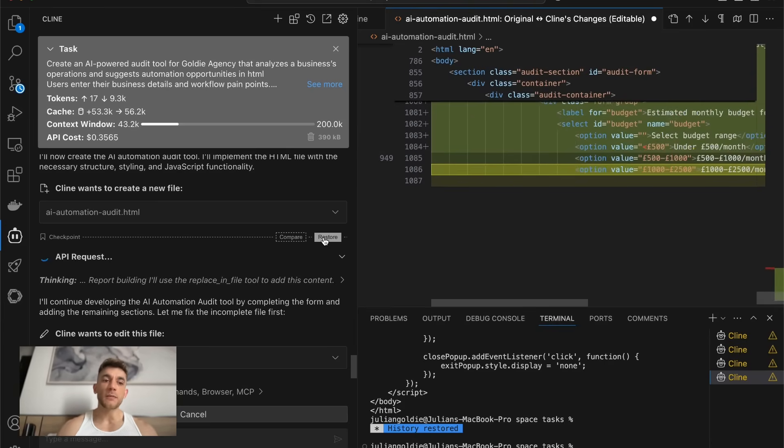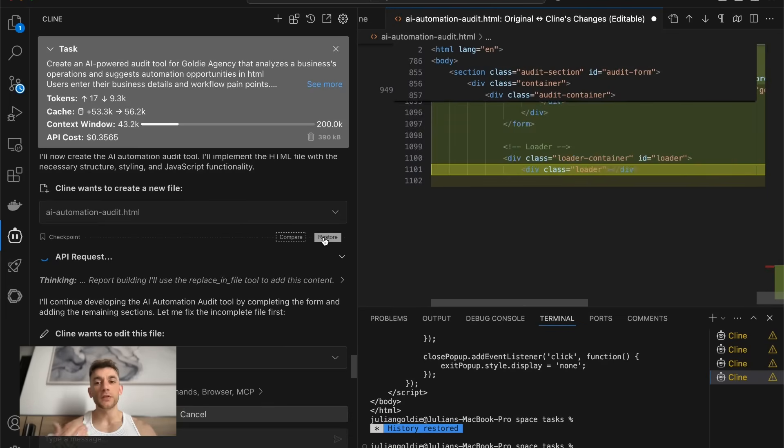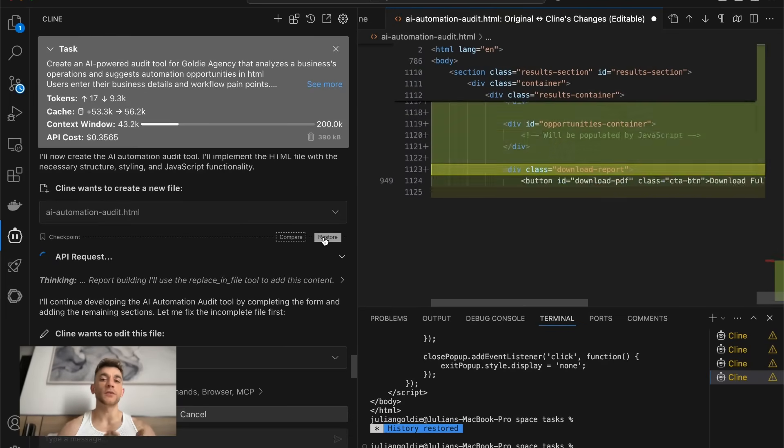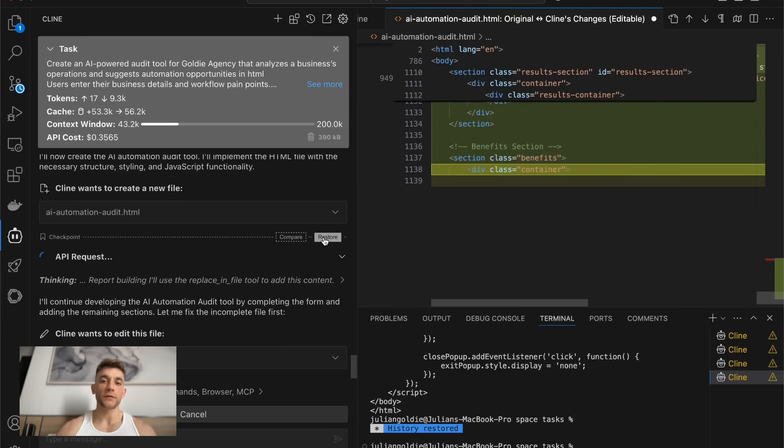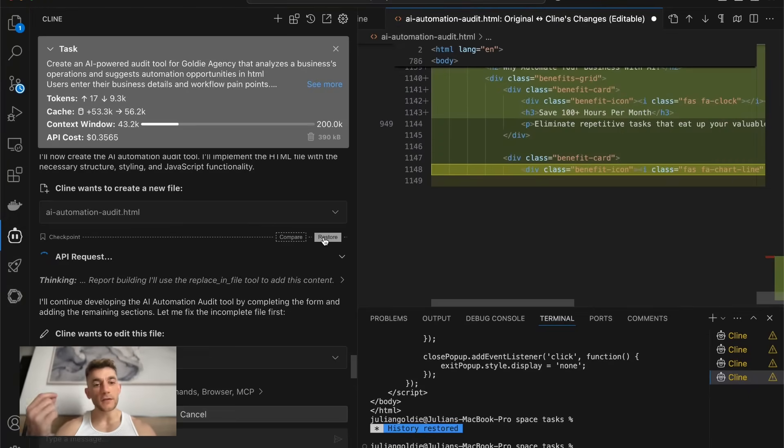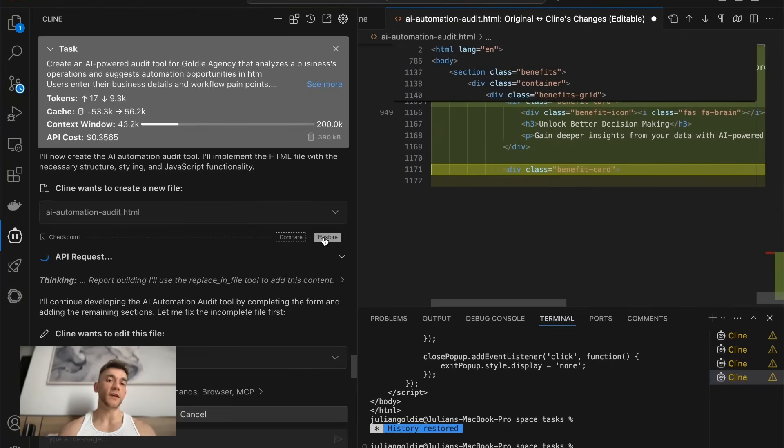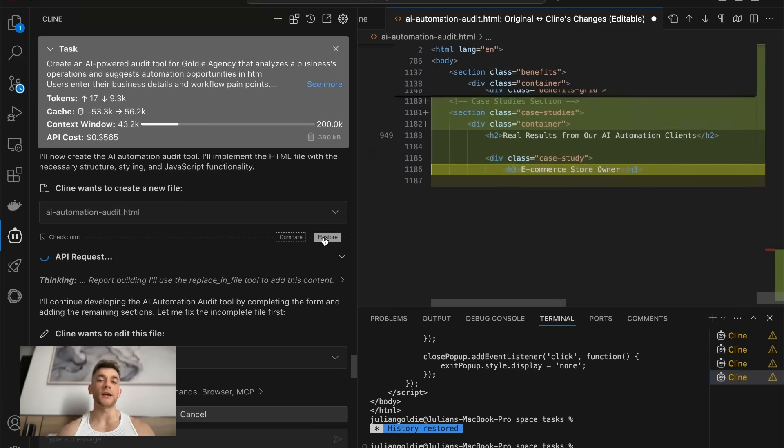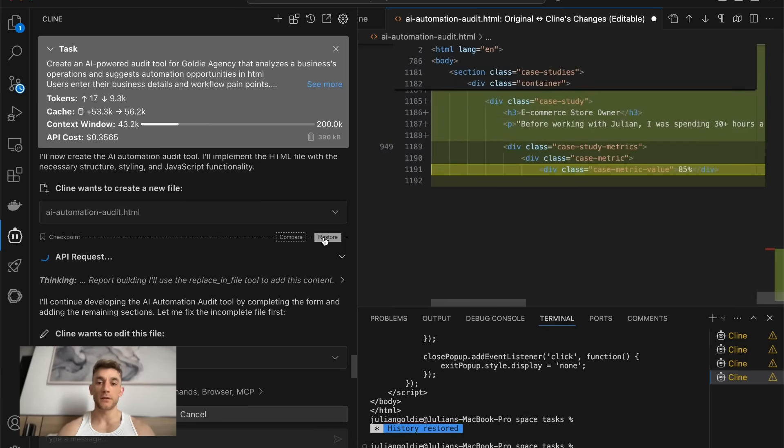The other good thing about this versus say something like bolt.new is that inside bolt.new, obviously, you've got a token limit on the free plan. Whereas, for example, inside Klein, it can just keep building and building. It doesn't really have a token limit. In fact, you just set the token limit, and you can use free APIs to help you along the way.